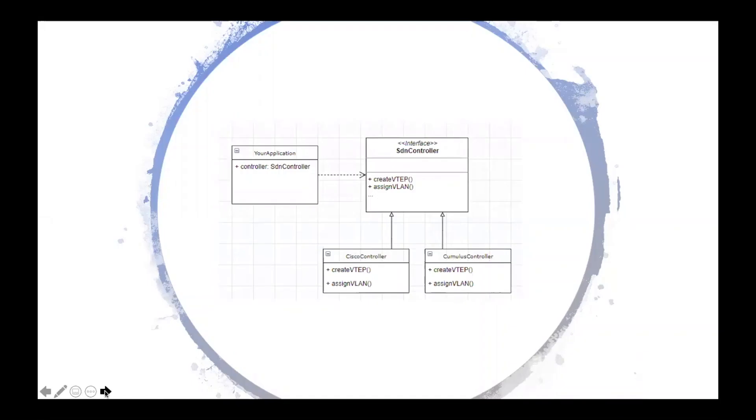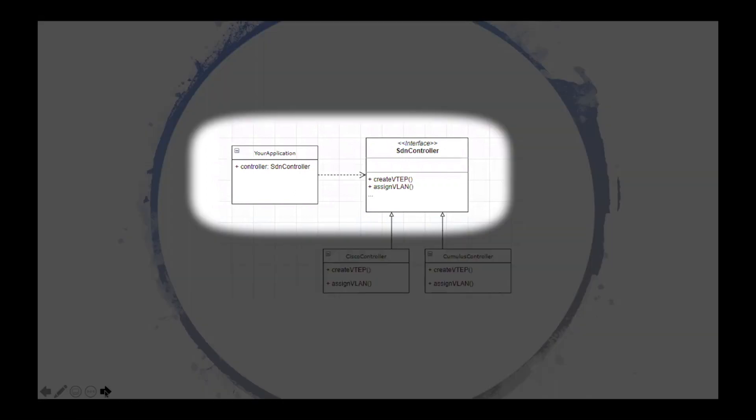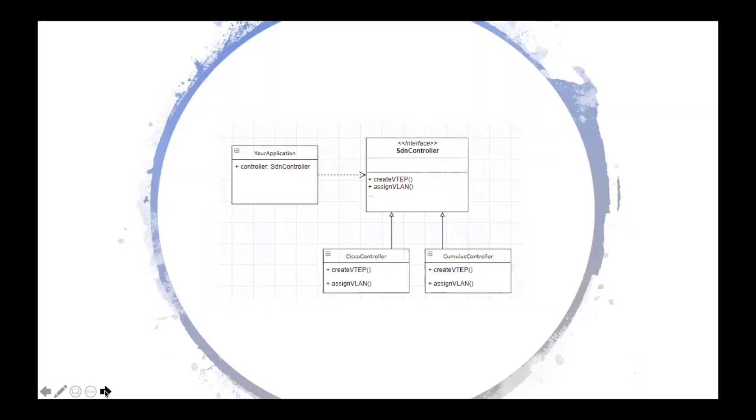When the controller is asked to perform one of those actions, like creating a VTAP endpoint, it will check the device brand and perform the correct action to achieve the desired results, whether the device is a Cisco, or a Cumulus, or some other brand.